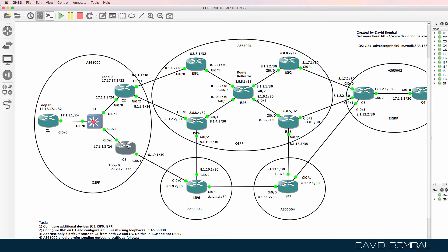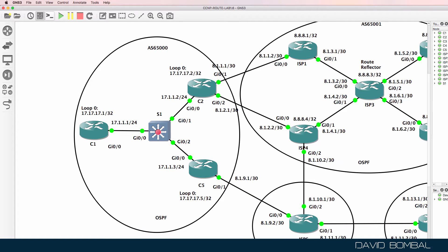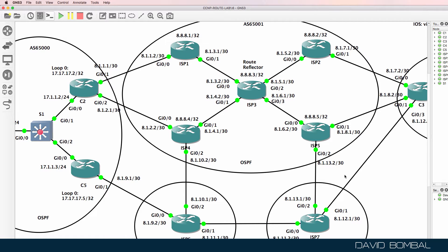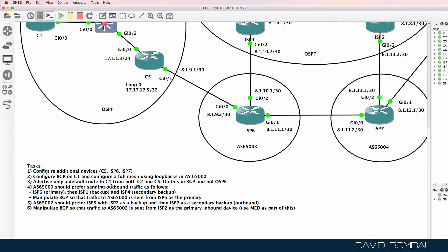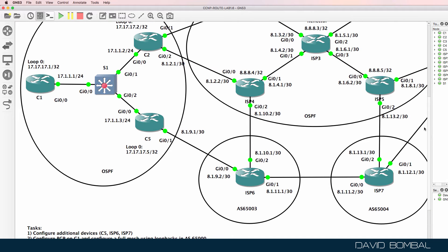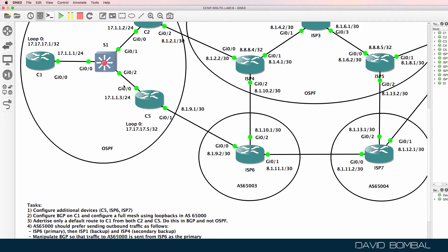You have to do both inbound and outbound manipulation on Customer Autonomous System 65000. Note that devices from the previous lab still have their configurations, but you may need to update them to match this topology. You need to configure a full mesh of BGP peers in Autonomous System 65000, and you need to advertise a default route to Customer Router 1 from both Customer Router 2 and Customer Router 5 using BGP, not OSPF. Make sure Customer Router 1 only has a default route in BGP and doesn't see other routes received by Customer Router 2 and 5.